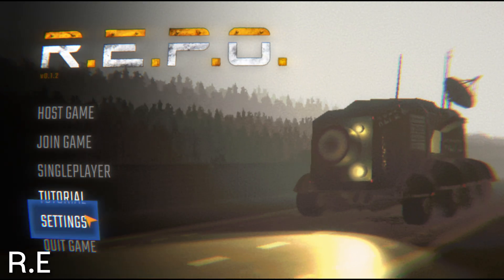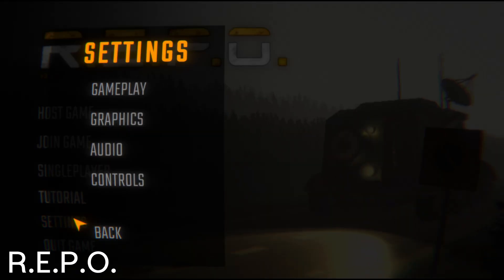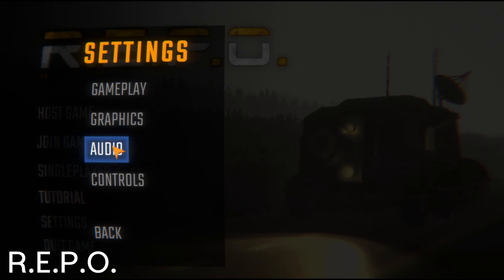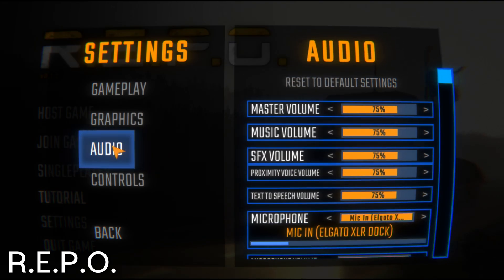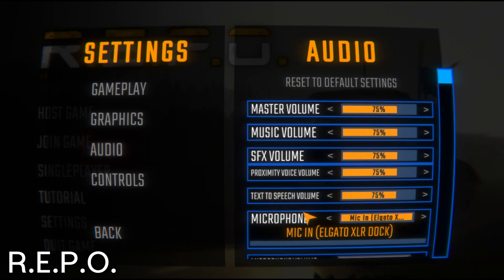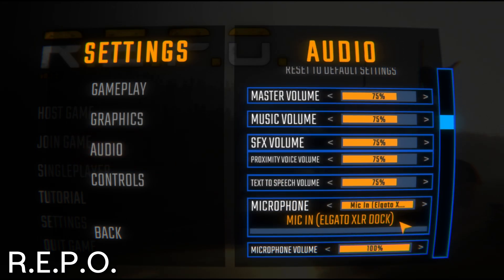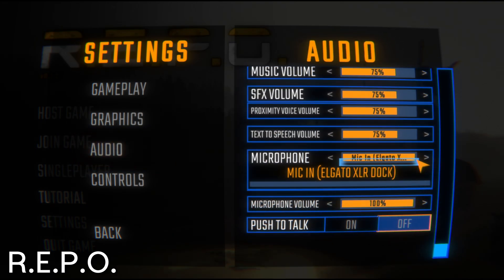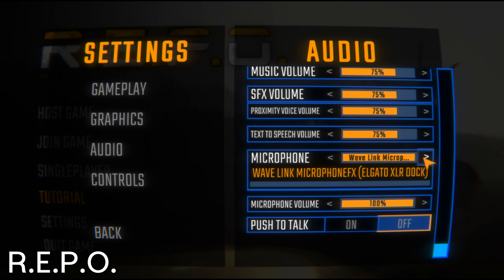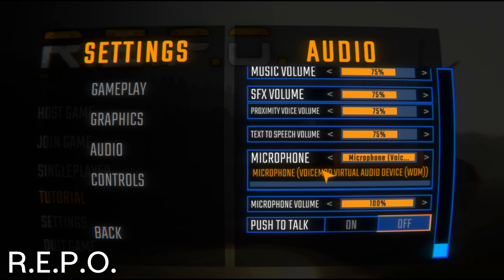To use VoiceMod inside of Repo, go into the settings, choose audio and change the microphone to reflect VoiceMod virtual audio device.